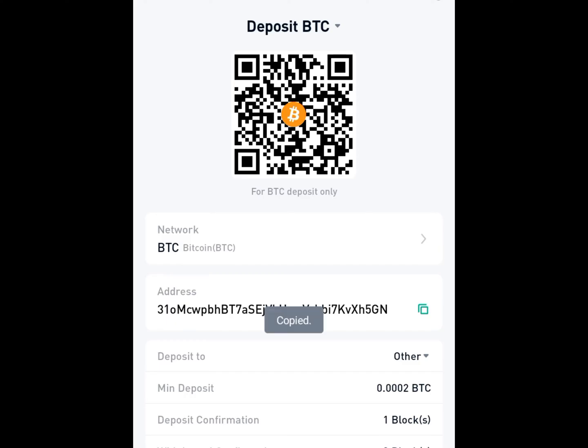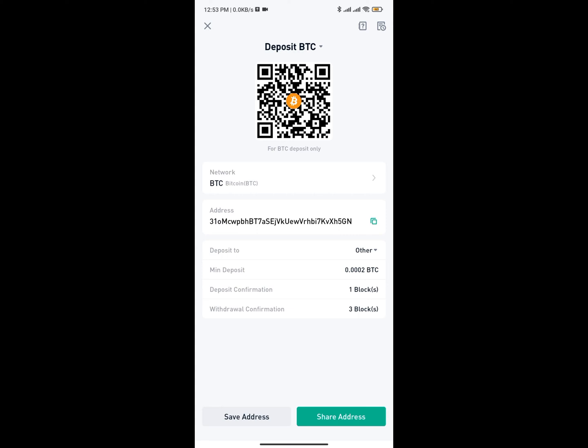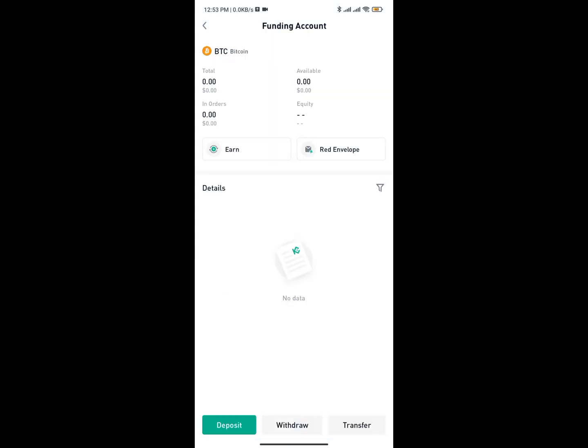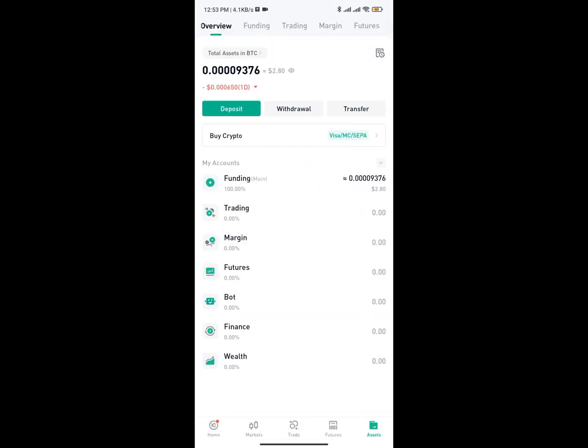I can click on Copy and it's going to copy the address. You can also share the QR code shown above — you can share the barcode with other people if you wish to use it. So this is how you can actually get your wallet address.